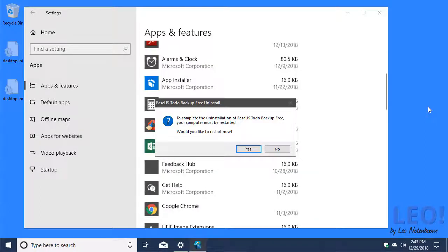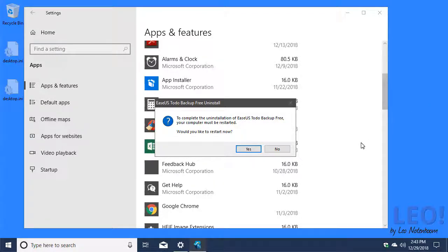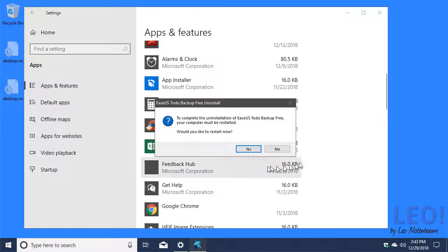In the case of ESUS To-Do, you'll need to restart your computer after the uninstall has finished to finally remove some of the components that were probably in use while the uninstall happened. We'll go ahead and do that.